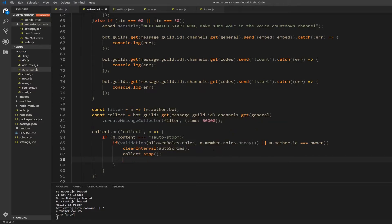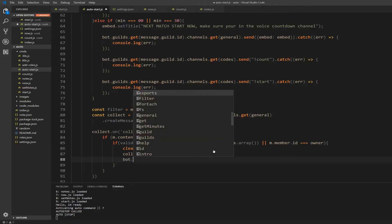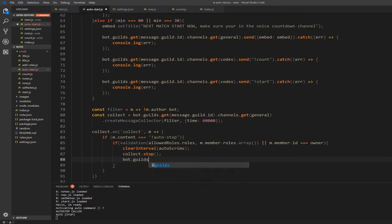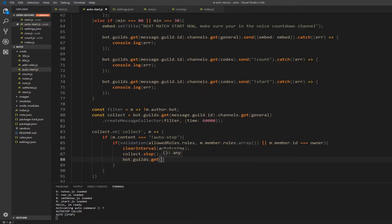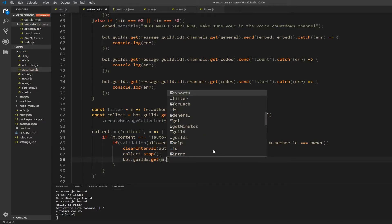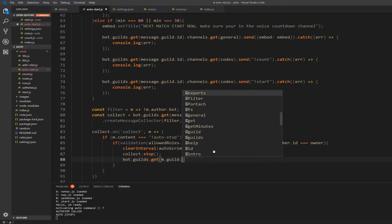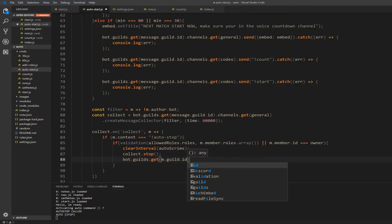So bot, I'm going to check our guilds, I want to get a specific one, the one that I'm currently in. So m dot guild dot id.